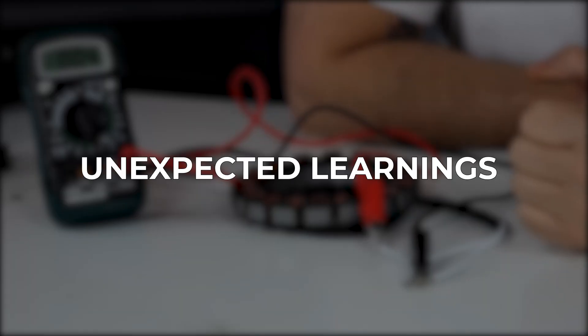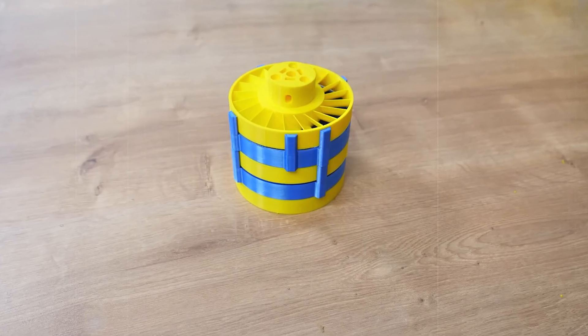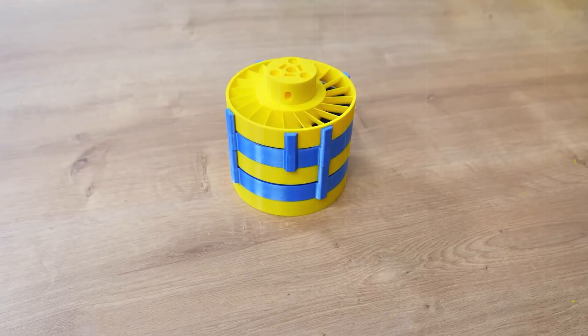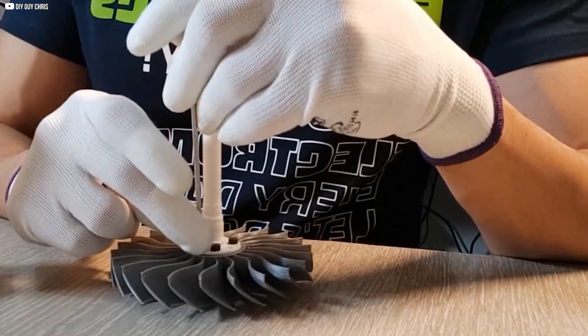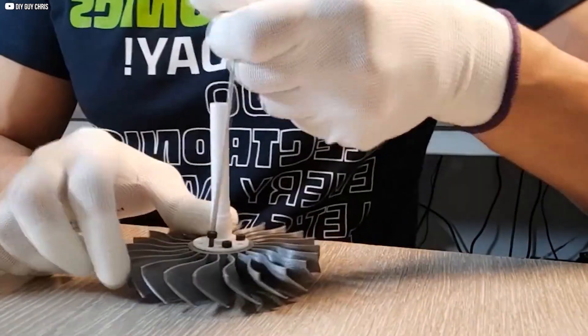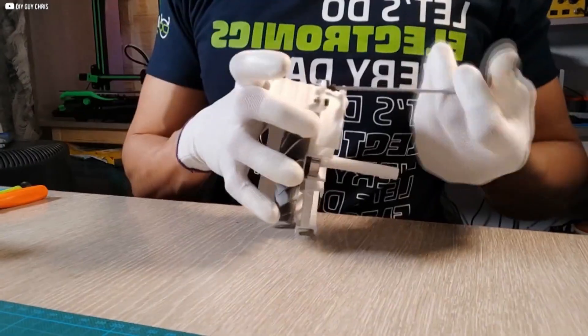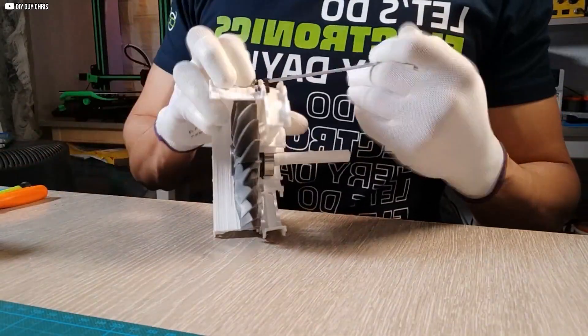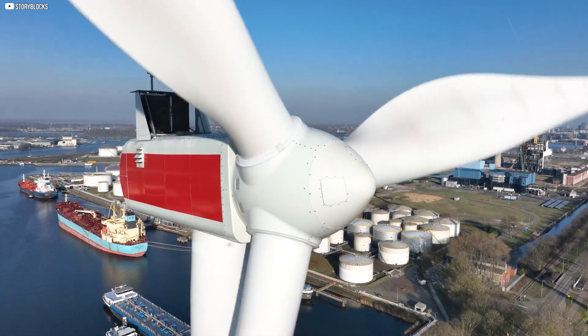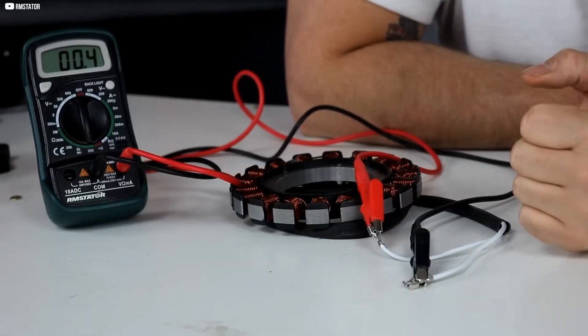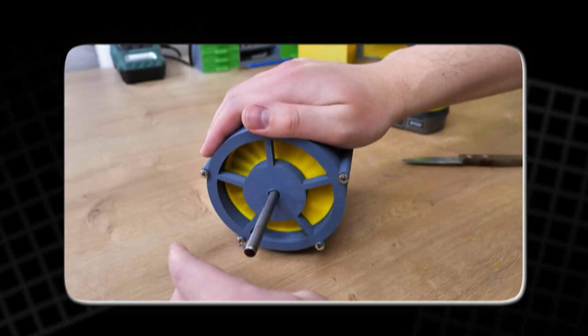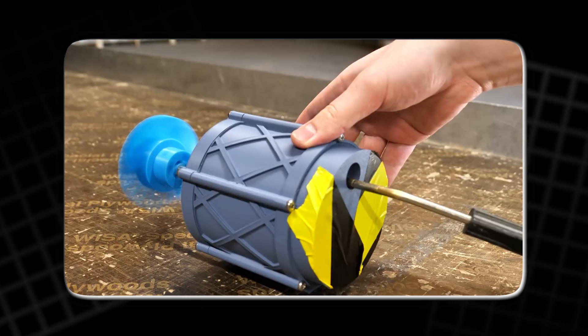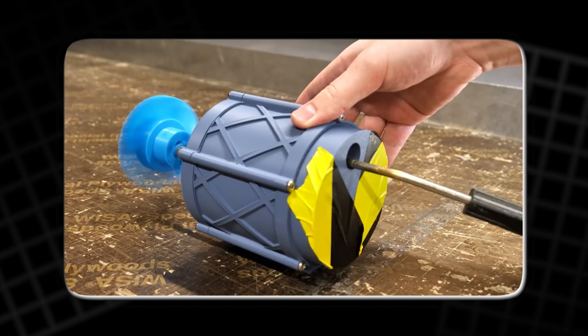Unexpected learnings. This wasn't a school project. It wasn't for sale. It was curiosity made real. And that's what made every problem a gift. From bolts that didn't fit to air that refused to cooperate, each setback revealed something new. Like how tightly a rotor should fit. Or how airflow fights back when forced into tubes. Even the stators, those silent heroes, needed exact positioning. Too loose, they spun. Too tight, they scraped. Each part taught its lesson.